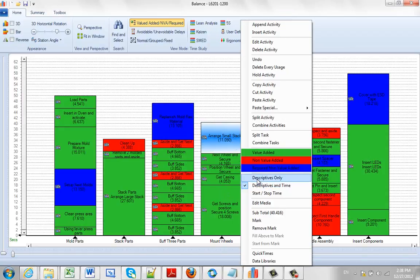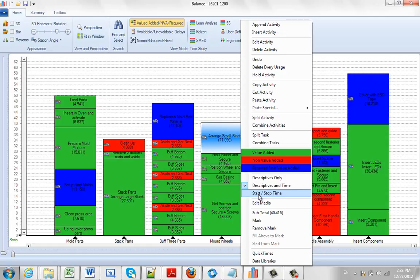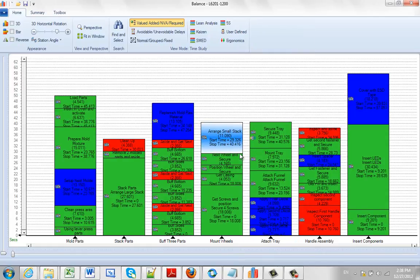These are toggles between descriptives only, descriptives and time, or we can even include start and stop as well. So we'll show you all this information here.